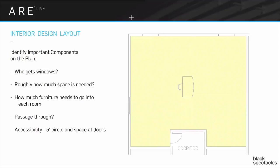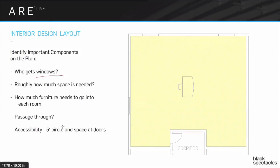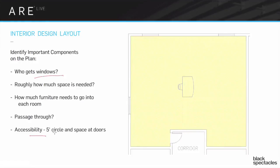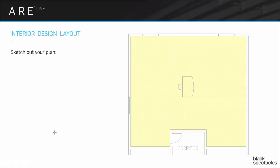You want to make sure you've identified who gets the windows and roughly how much space is needed for each one. Make sure you've got all the furniture understanding. Are there any specialties — like needing direct access from one room to another? And don't forget the accessibility issues. Then you're going to start sketching out your plan.